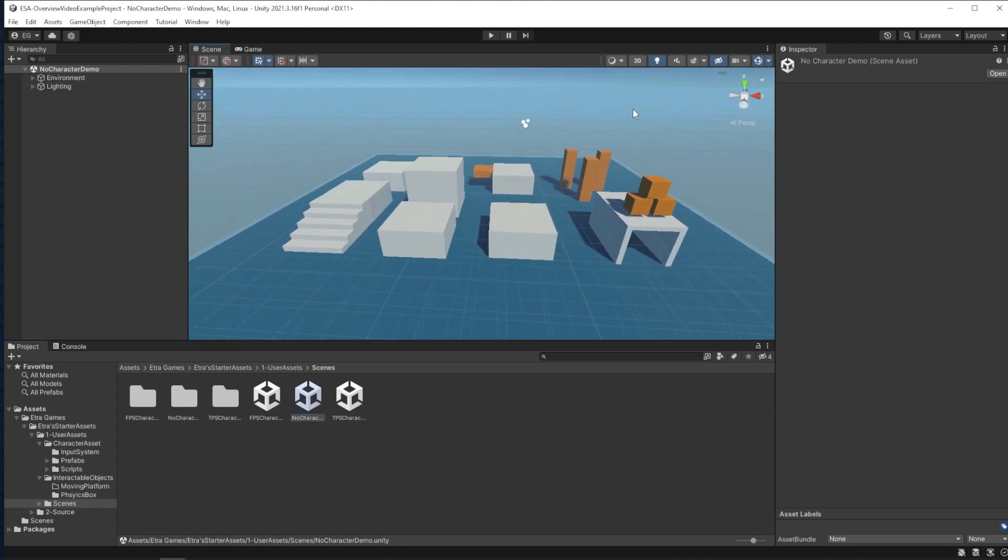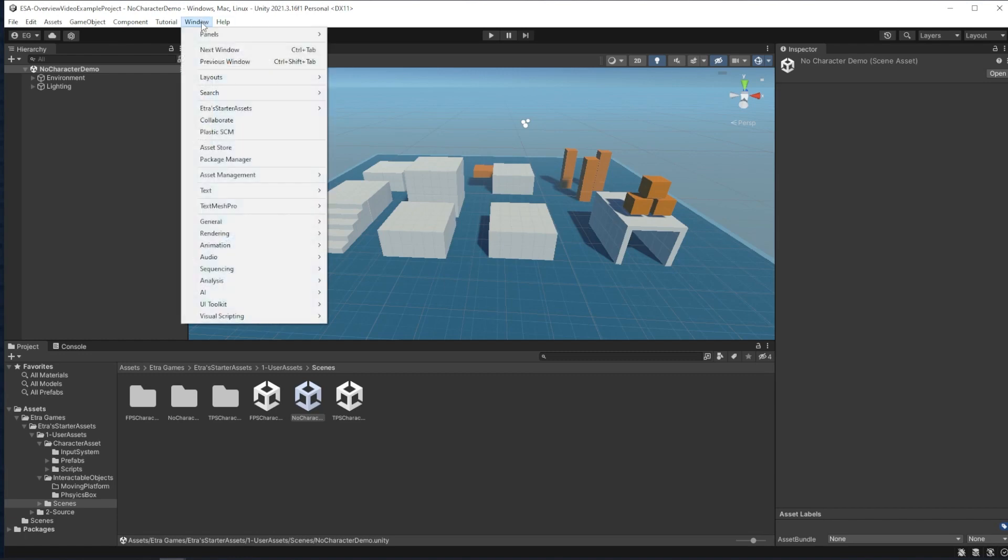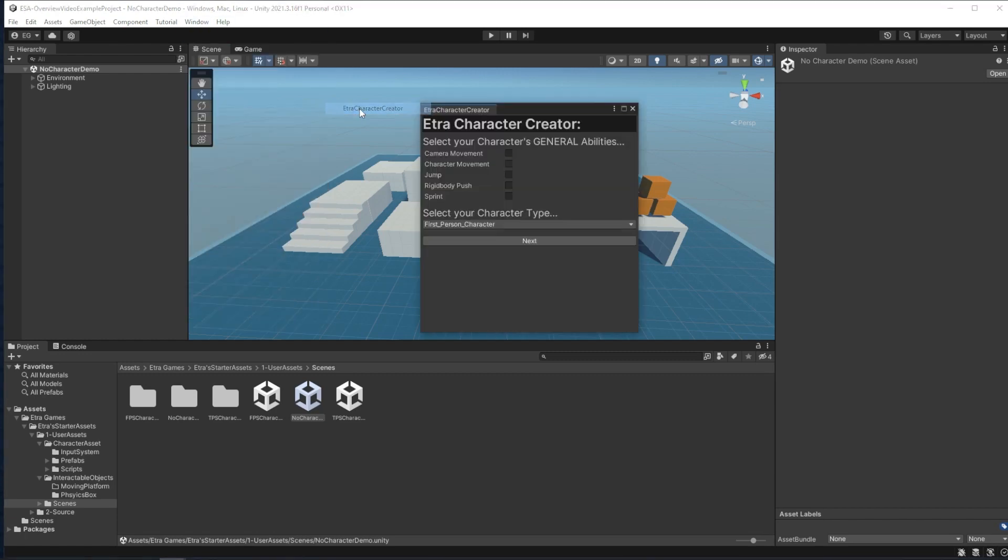To open that up, you need to click Window, Etra's starter assets, and then Etra character creator.